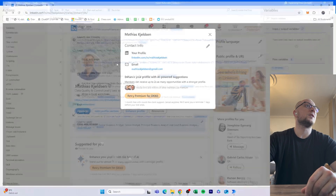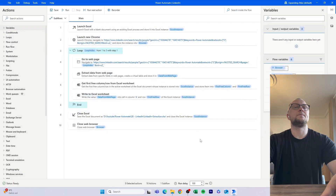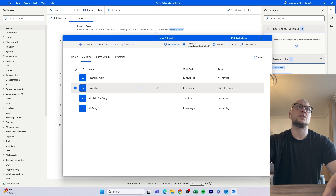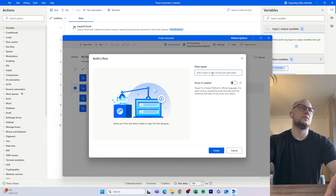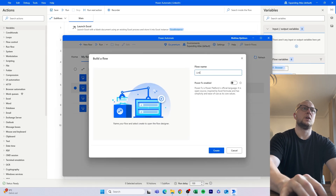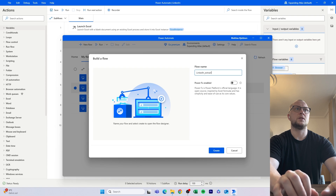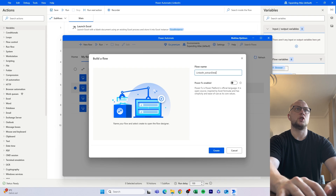Let's go back — this is the flow. We'll start from scratch, so let's create a new flow called 'LinkedIn extract details.'